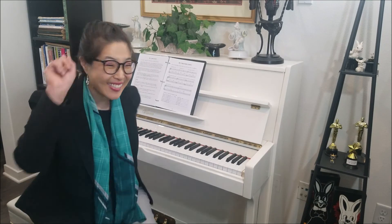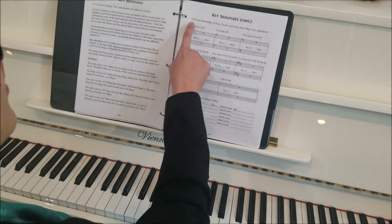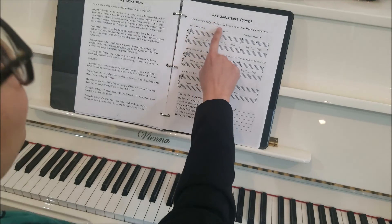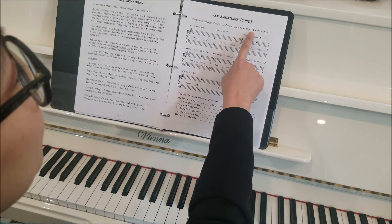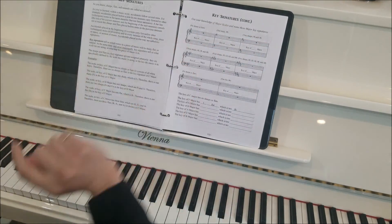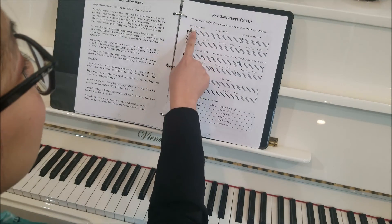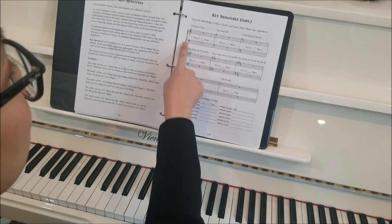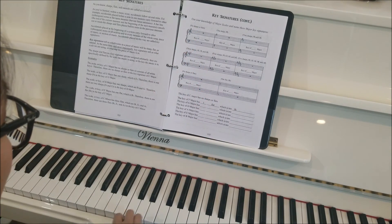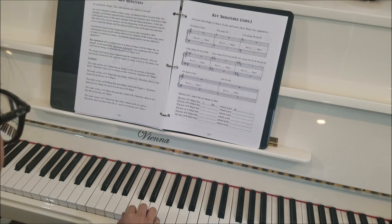Let's look at some key signatures and see what they look like. We're going to use our knowledge of major scales and name these major key signatures. No sharps or flats in the key signature — we know that's C major. C major has no sharps or flats. Let's play it.